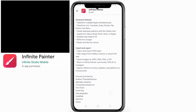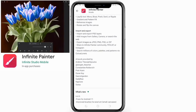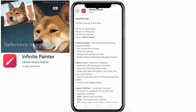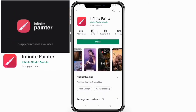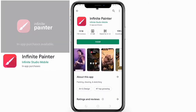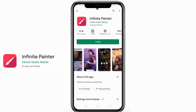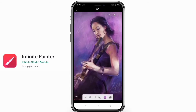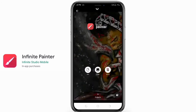'Brushes interact realistically with paper texture. Superior tools — a place for everything. Experiment with four types of symmetry, layers, and Photoshop blend modes. Create clean lines with guides, lines, ellipses, lazy and protractor tools. Draw 3D city shapes with five different perspective guides, selection, and clipping masks.'